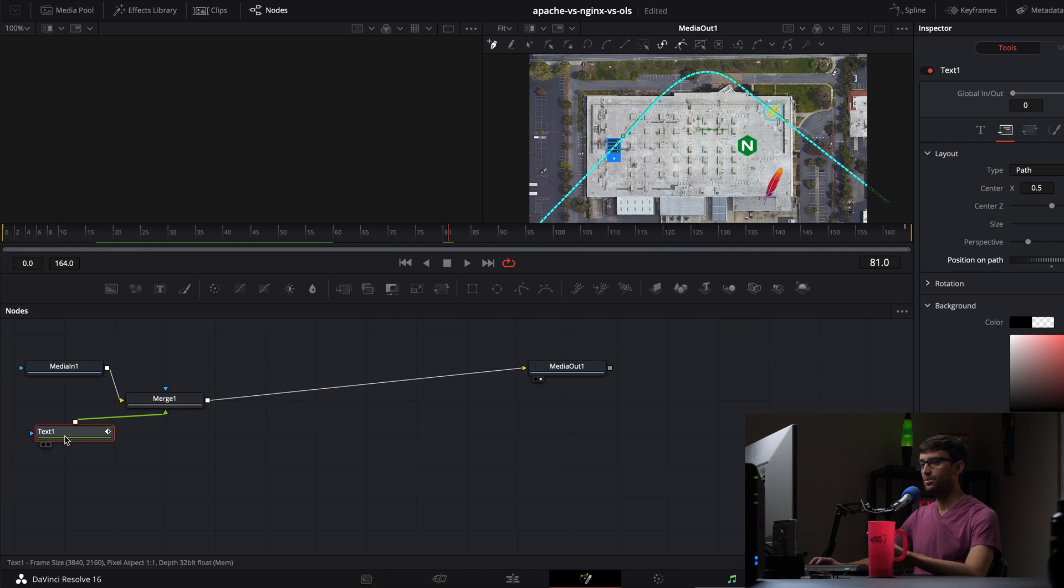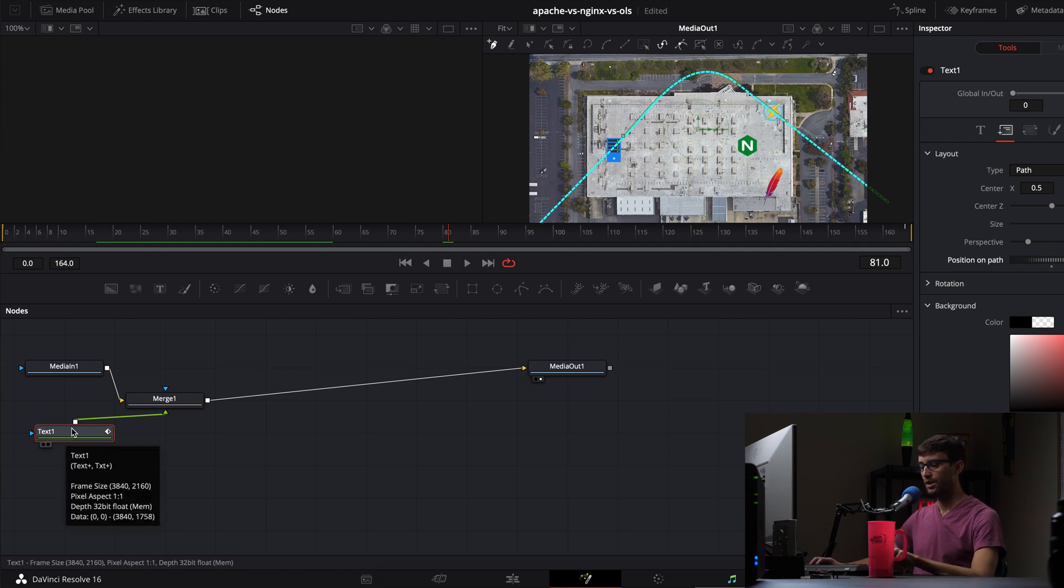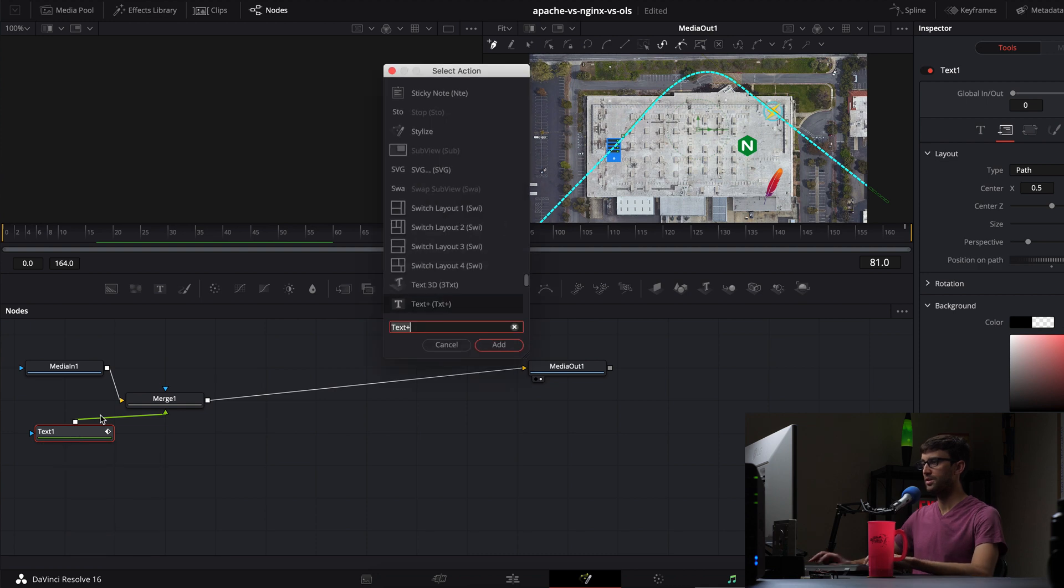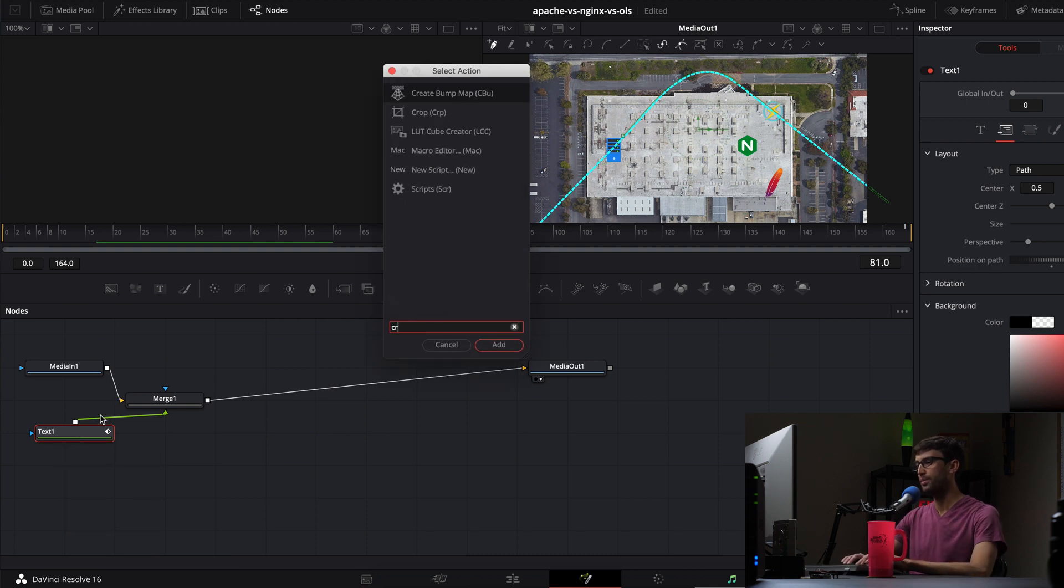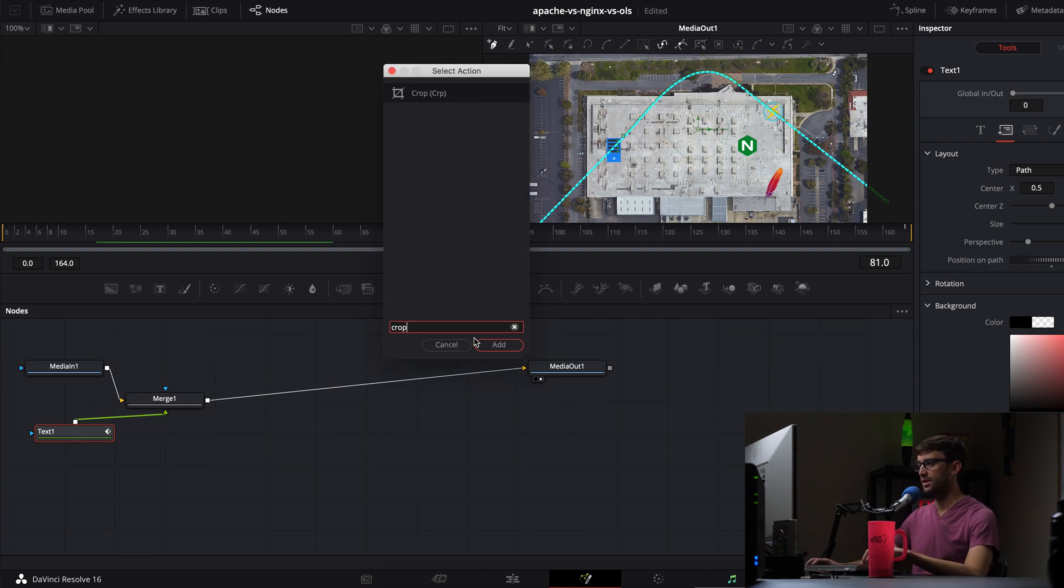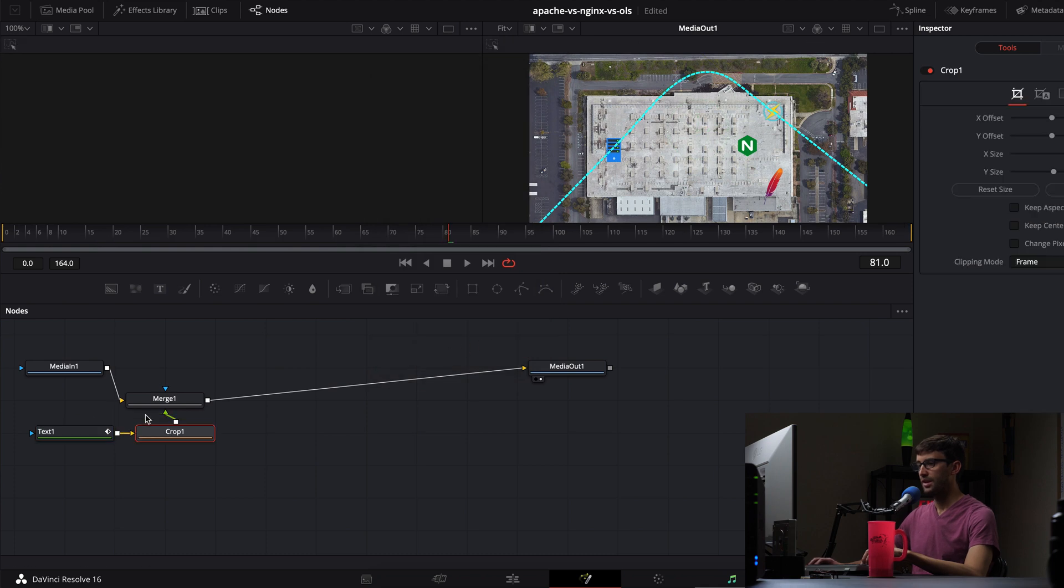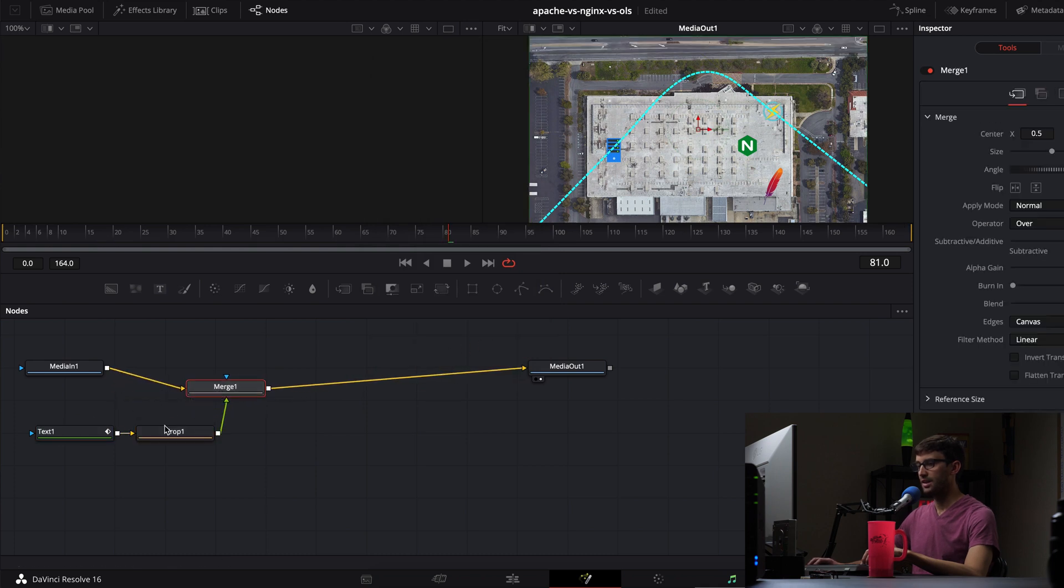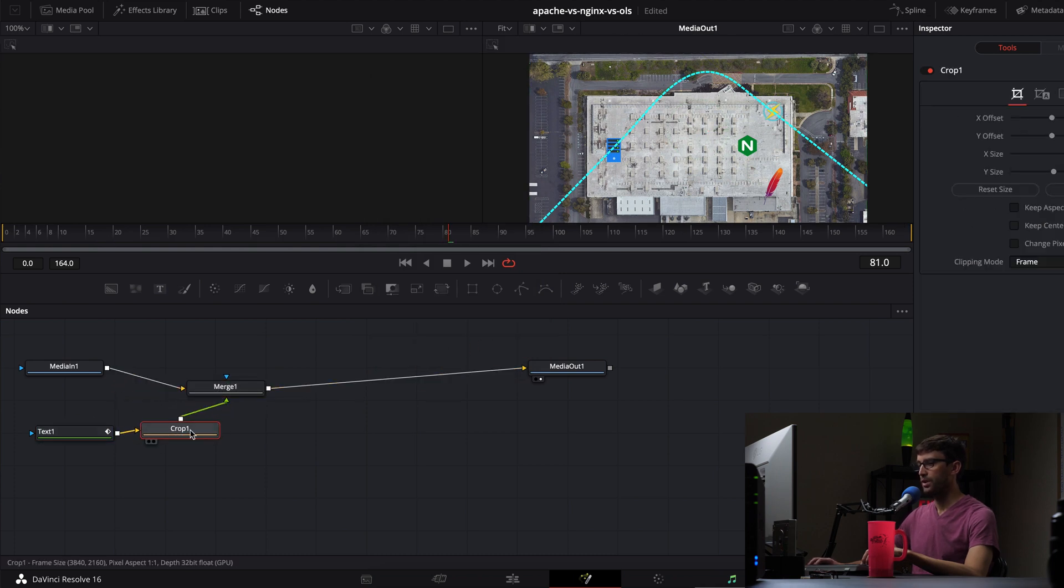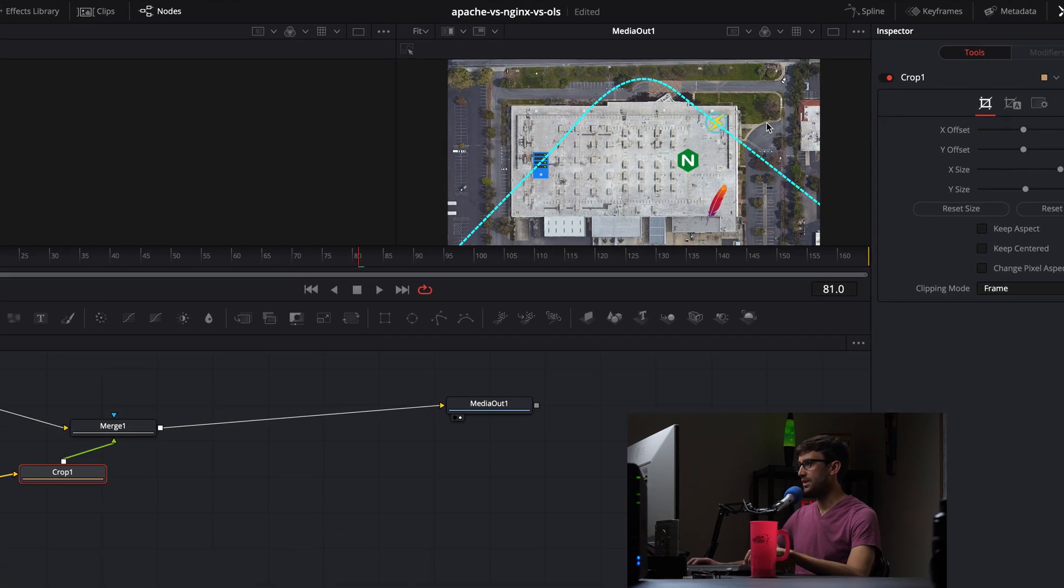Next thing, with text 1 selected, that node, do Ctrl-Shift-Space. And we're going to crop this so it looks all nice. So let's add a crop element here. And that's, again, going to put it in the proper order.